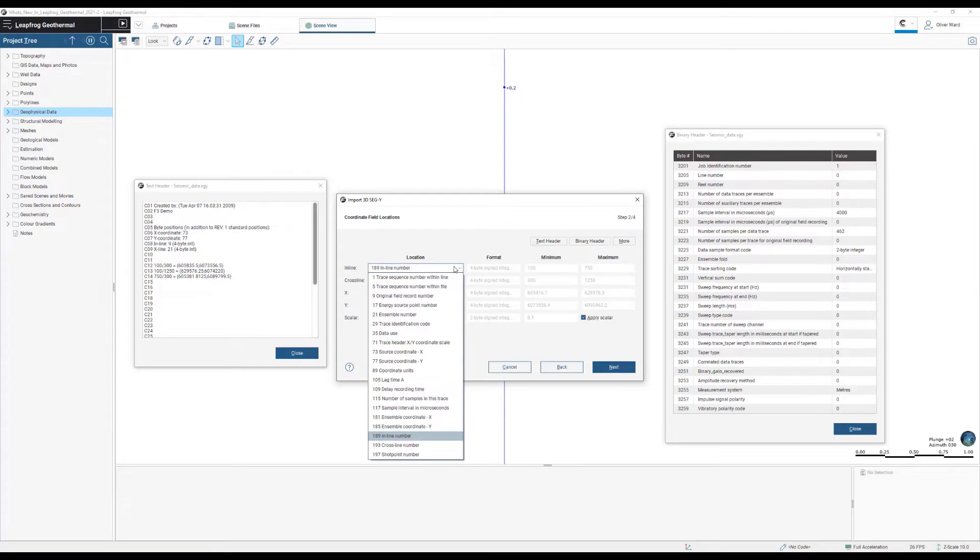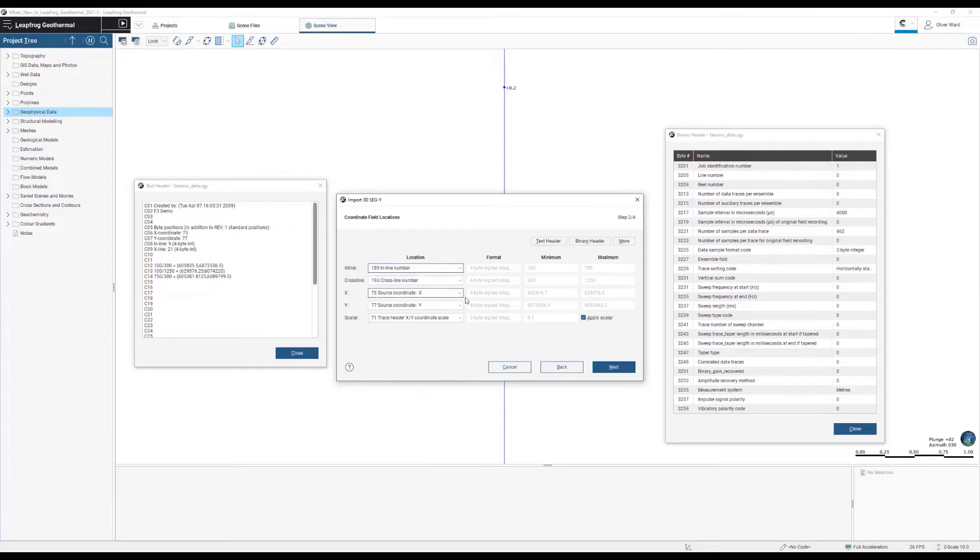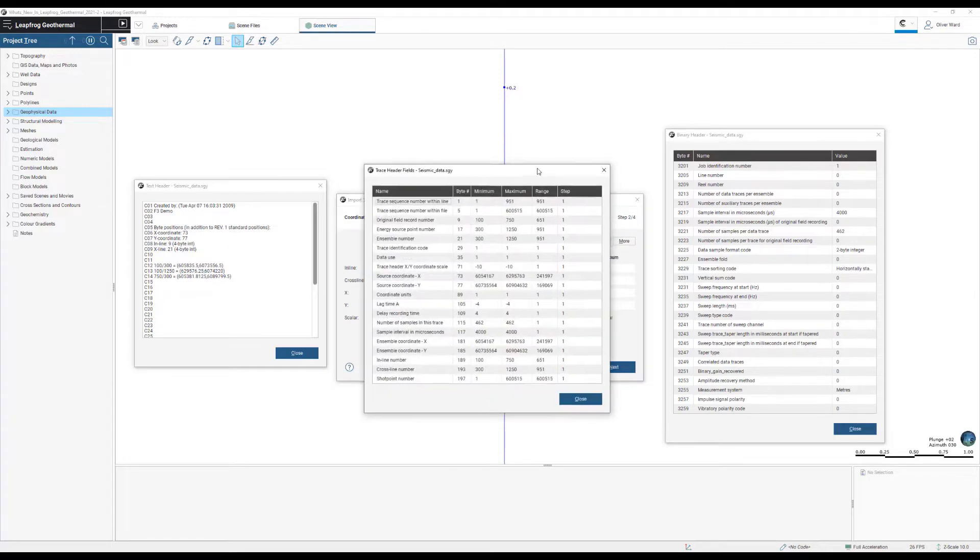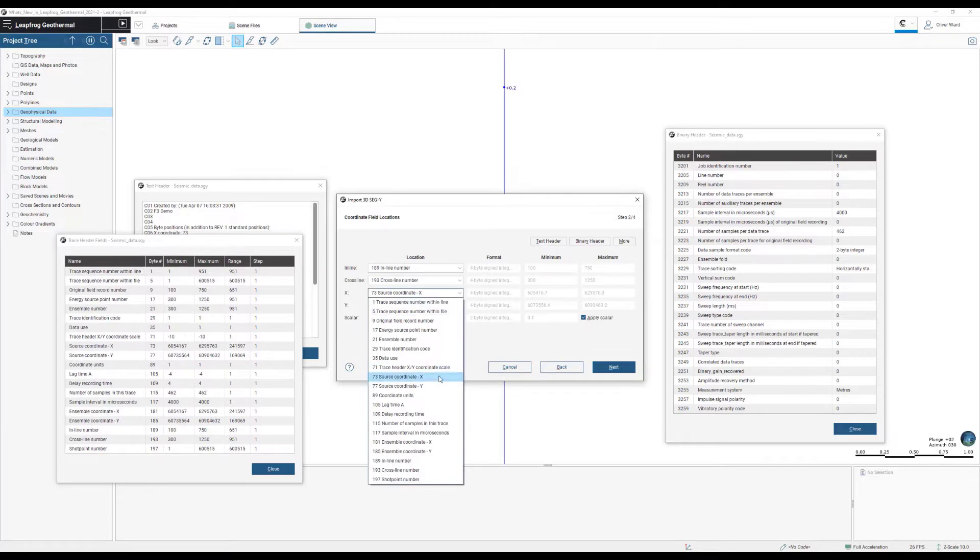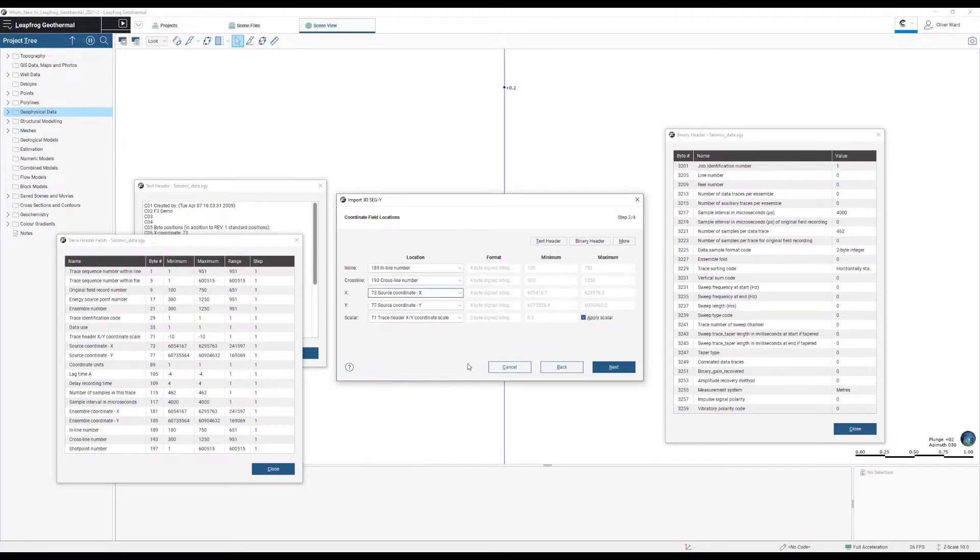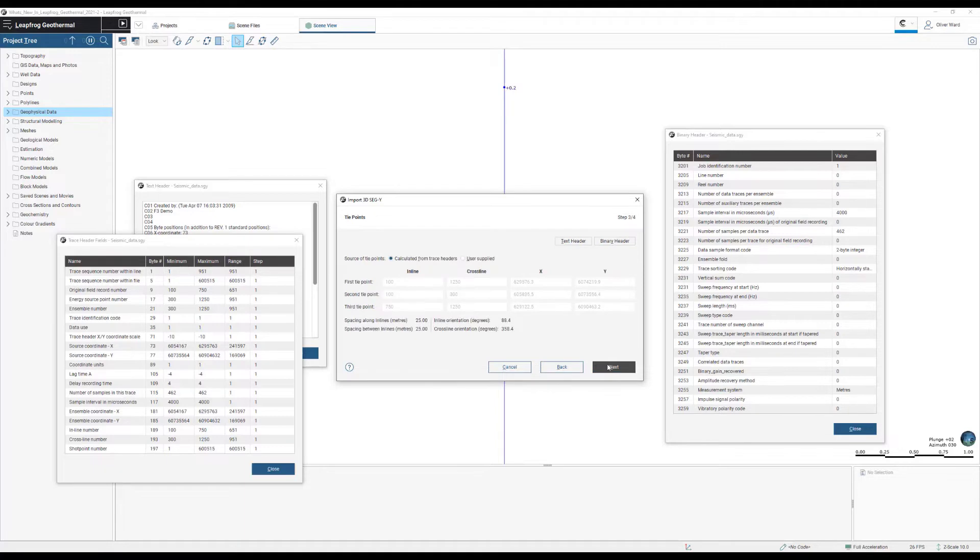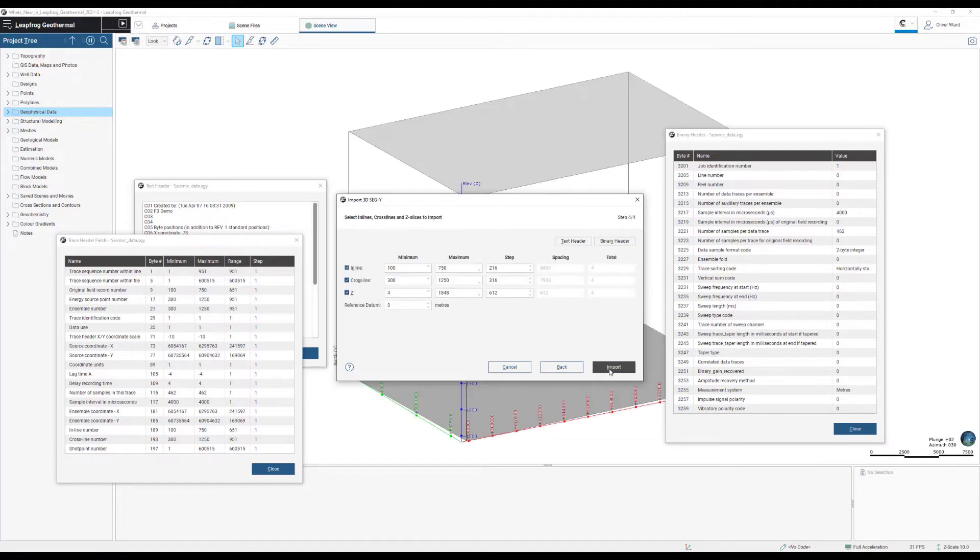We developed this feature based on feedback from customers driving the energy transition, applying oil and gas workflows to low temperature geothermal, offshore wind farms, but we've also seen a lot of recent interest from our civil and mining customers.